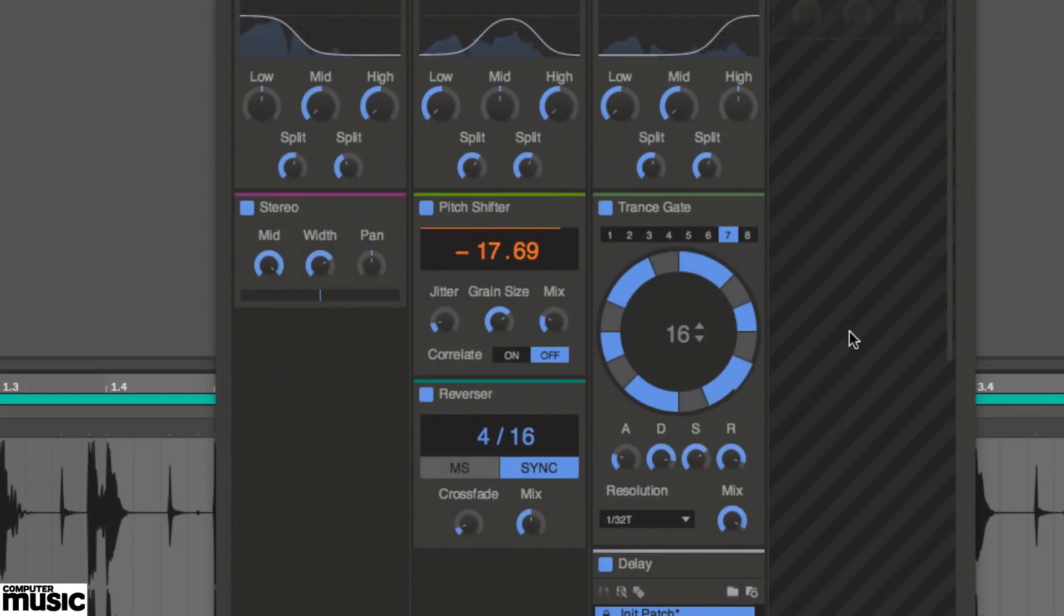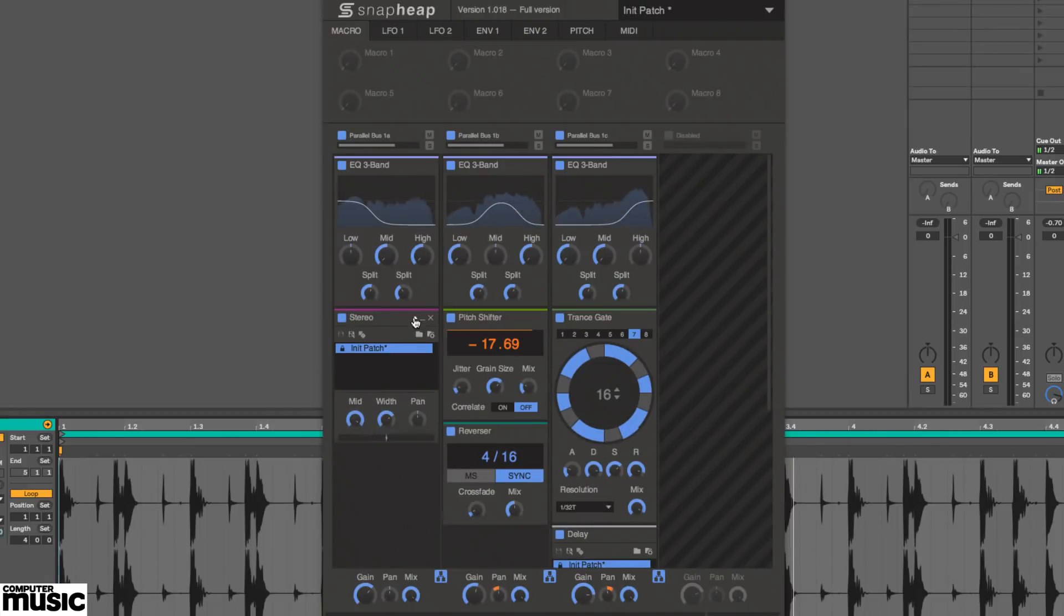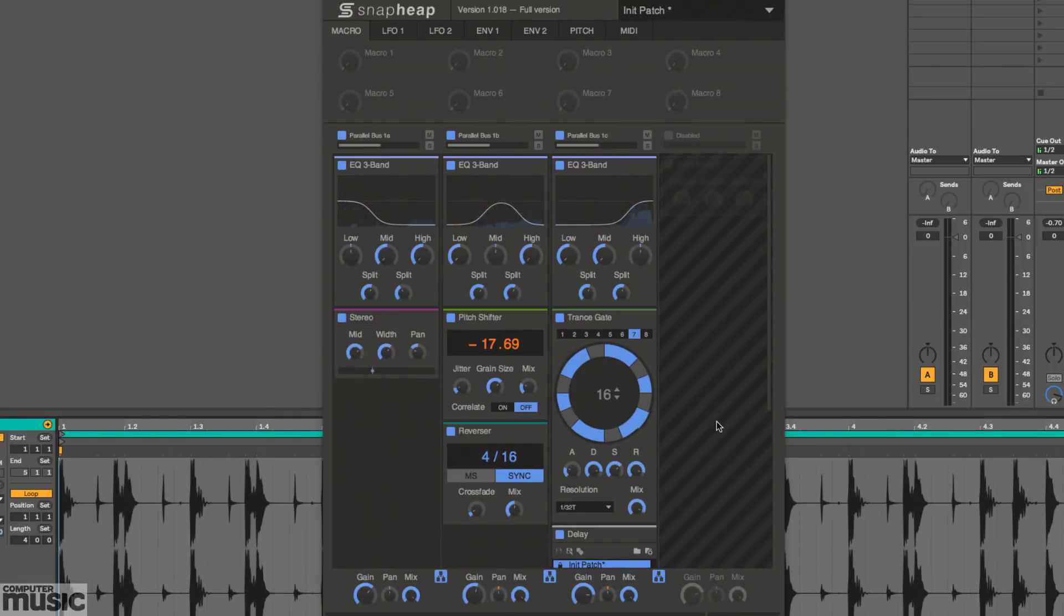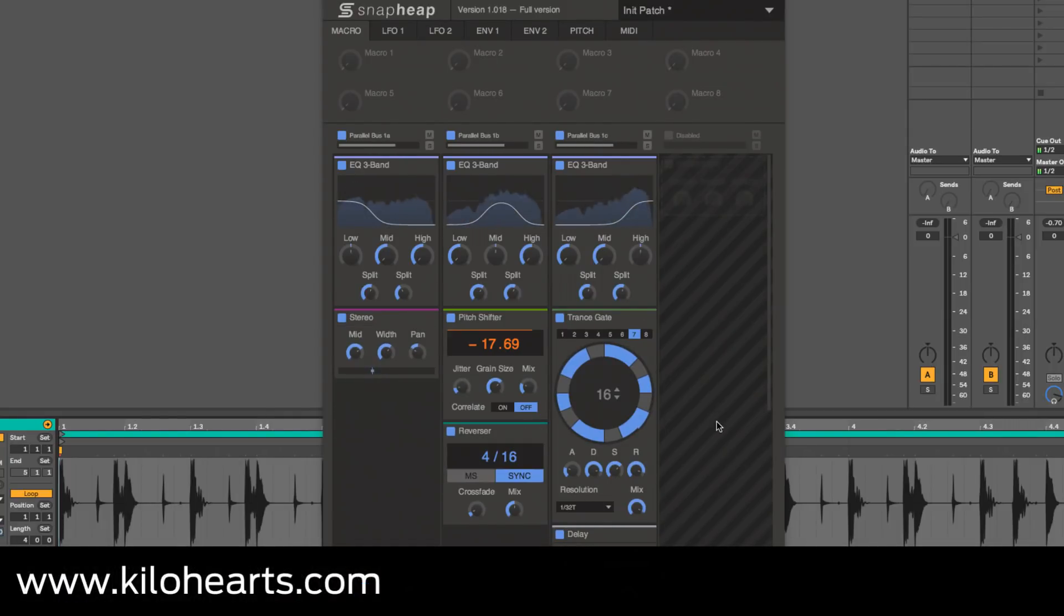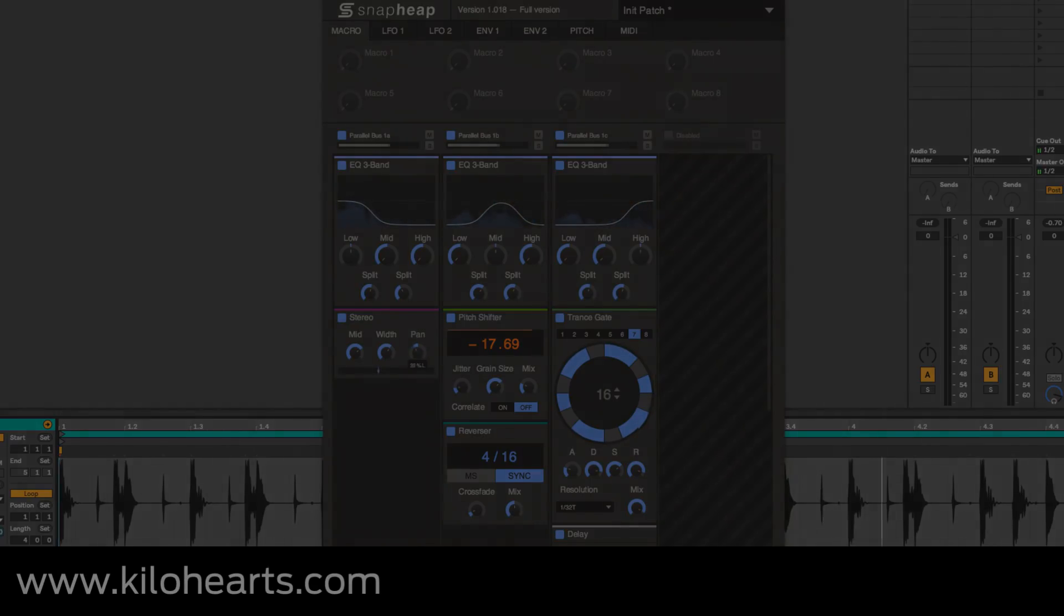If you like what you hear from Pitch Shifter, Reverser, Trance Gate and Snap Heap, you'll definitely want to check out the rest of the extensive and joyously affordable snap-ins range, not to mention the powerful Multi-Pass host plugin. Find out more at www.killerhearts.com